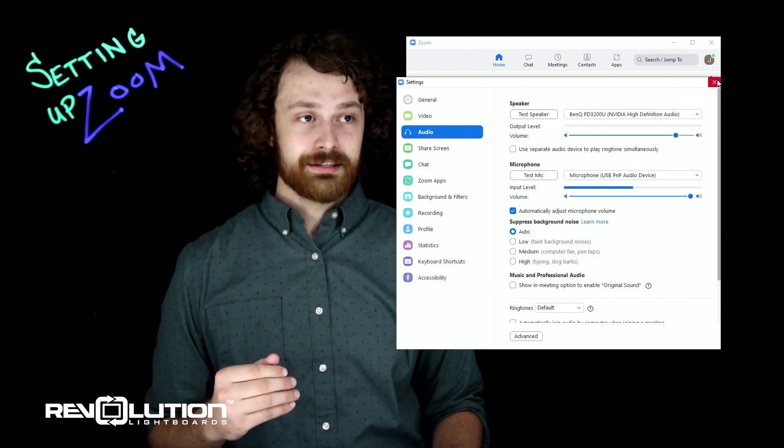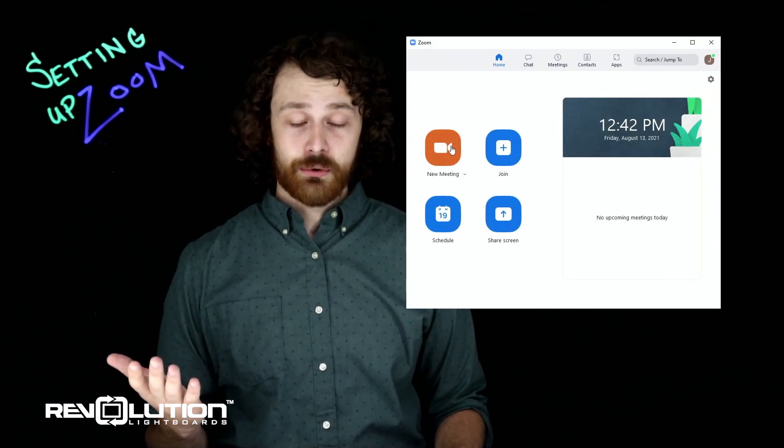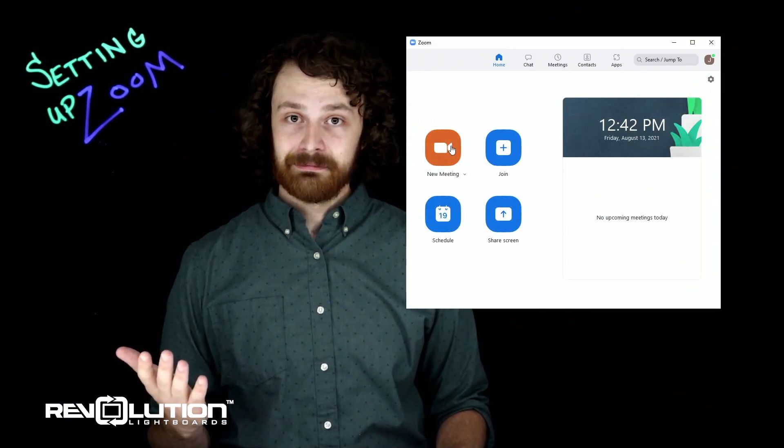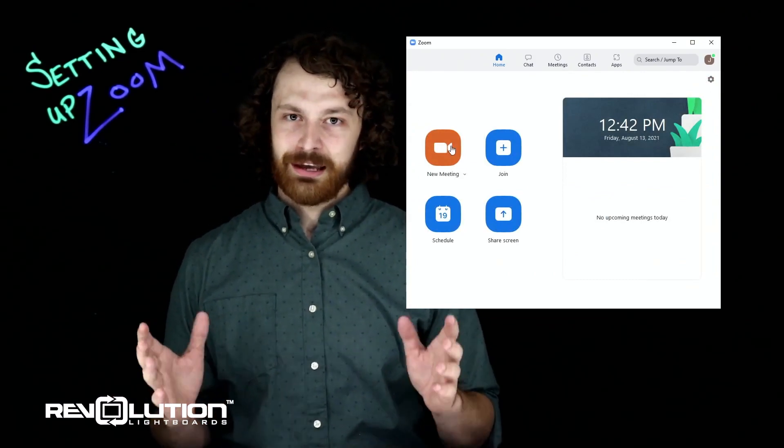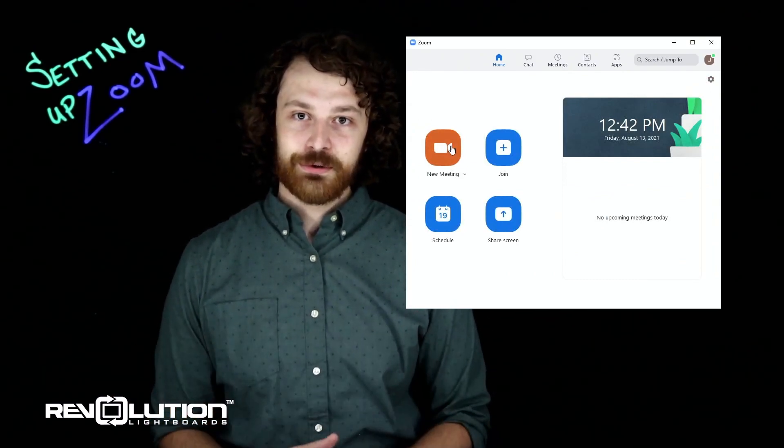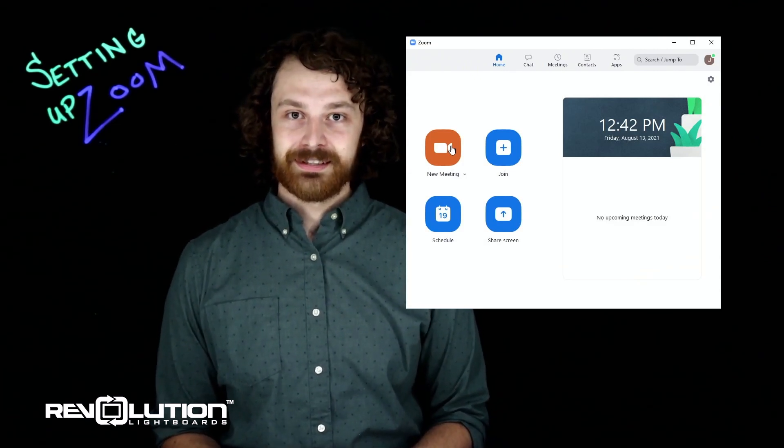Once we have that done, just click X and you can join a brand new meeting. If you do have any questions, feel free to reach out to us at info@revolutionlightboards.com.